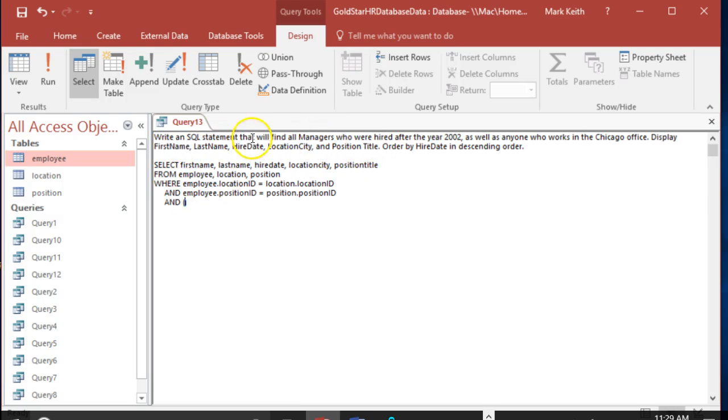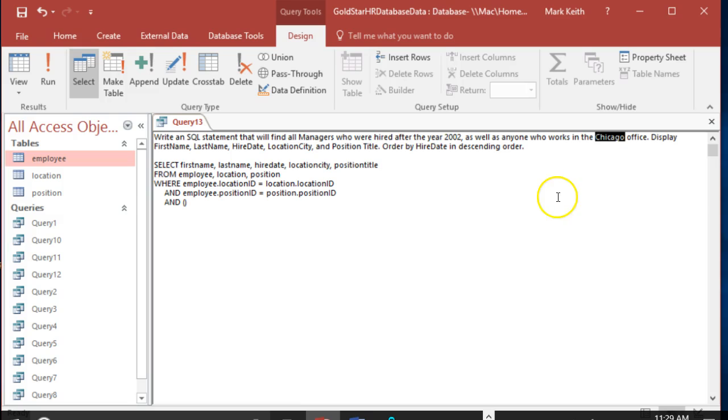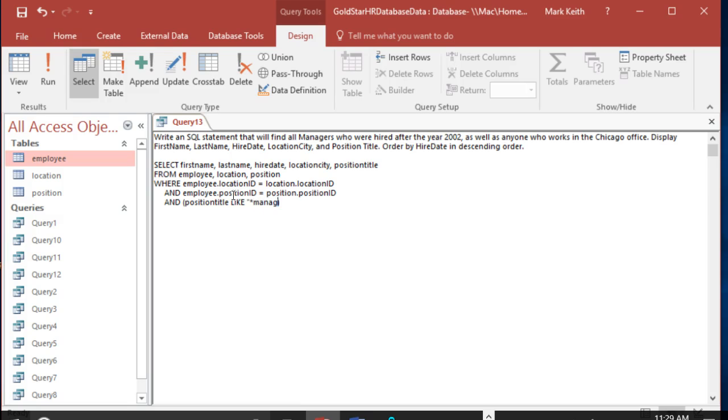Let's worry about the rest of these criteria now. We want managers of all types hired after 2002, OR anyone working in Chicago. Alright, let's start with this one. So let's say AND position title LIKE manager, and they have to be hired after 2002 for this one.